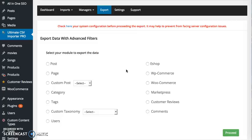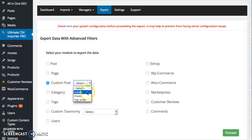The export procedure is the same for all modules, but for custom post and custom taxonomy you have to specify the previously created custom post or custom taxonomy from the listed drop-down. Now I'm going to show you how to export a custom post. Choose the module and specify the previously created custom post.